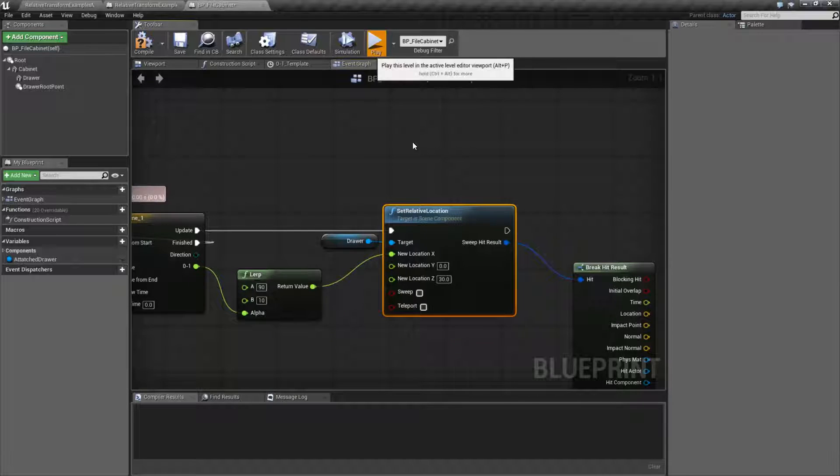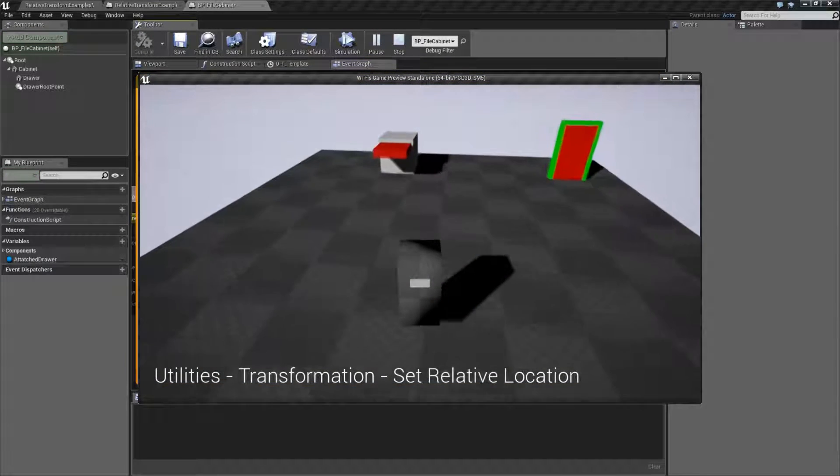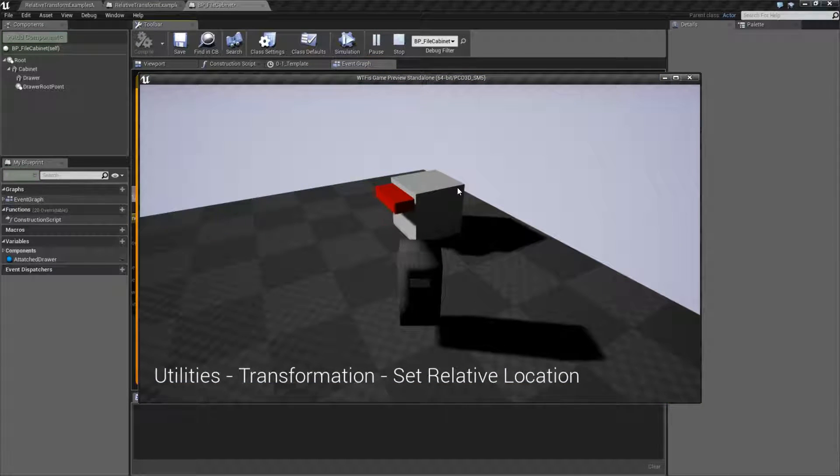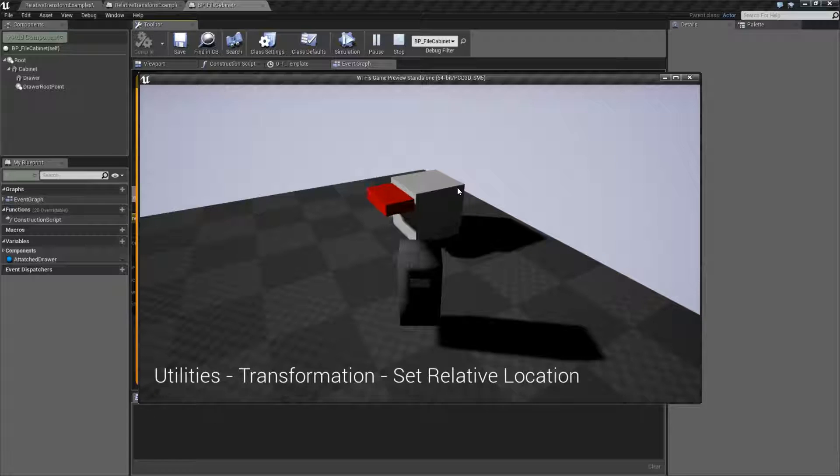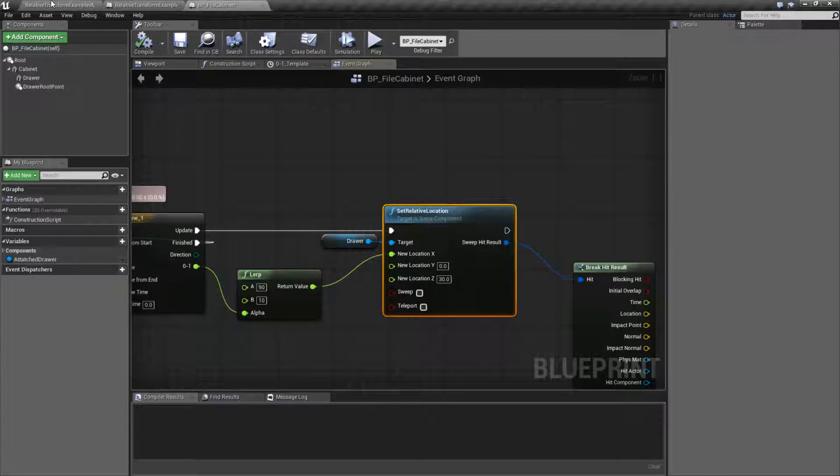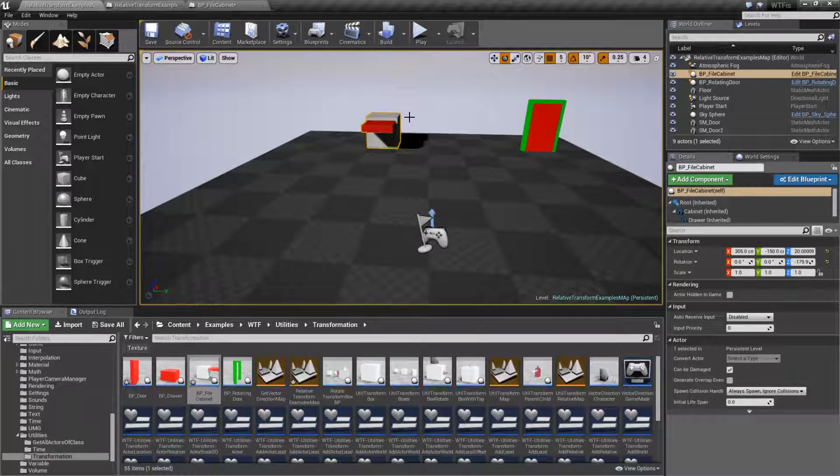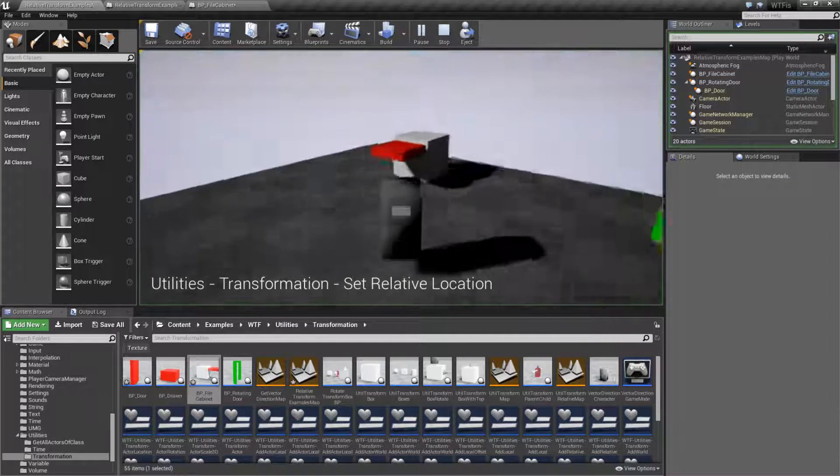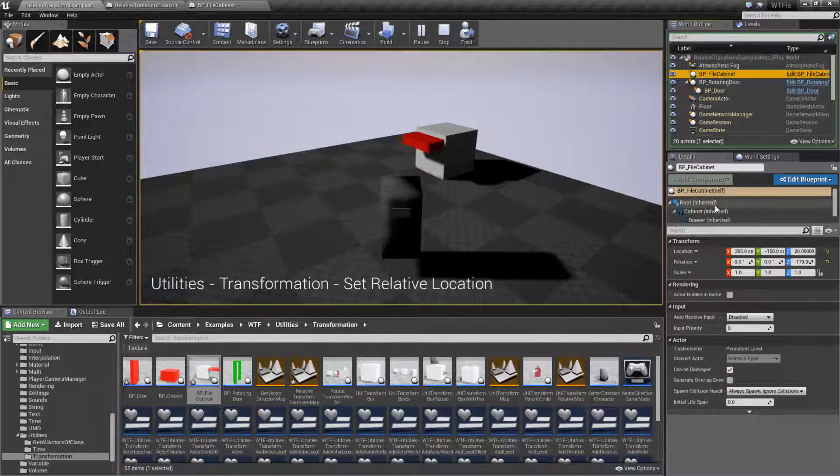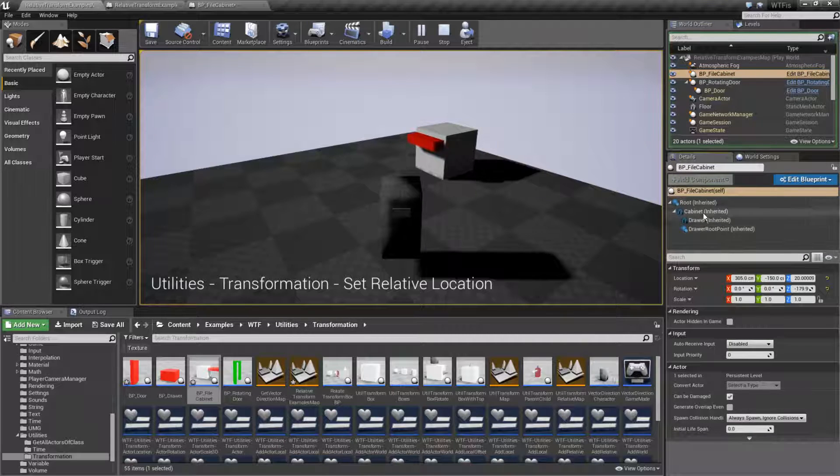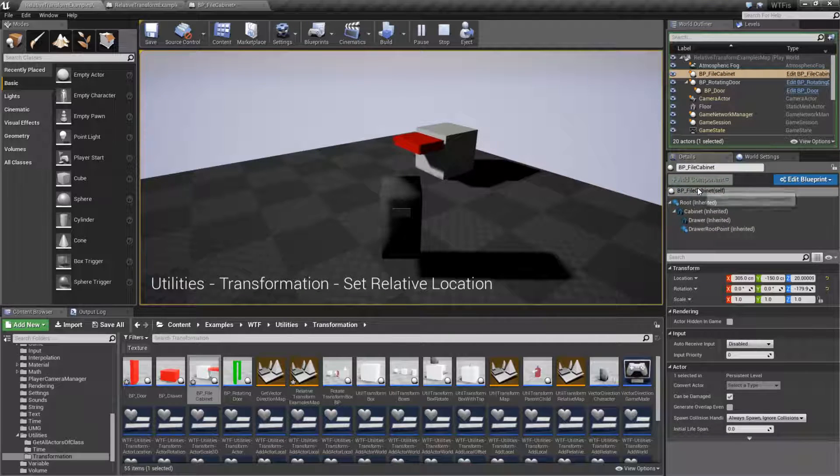But when we run this, we should have our drawer going in and then coming back out. I have our timeline set to loop so we can see it moving. And I want to do this so that way we can actually look at it. So here's our file cabinet. And let's move this down. We'll look at the file cabinet.